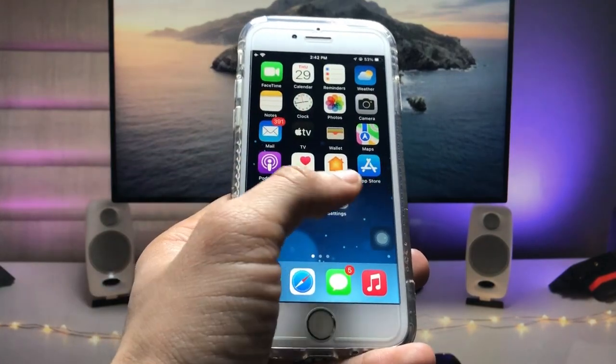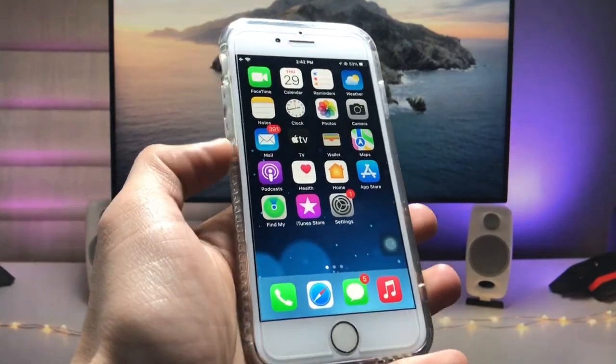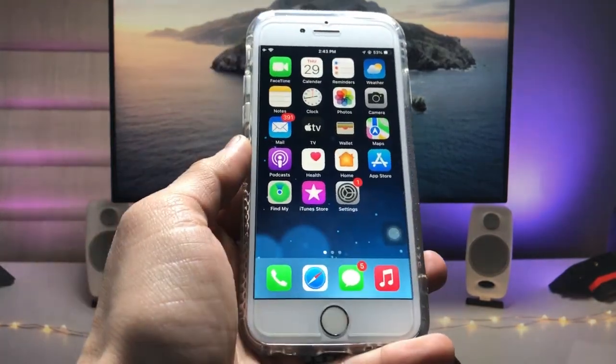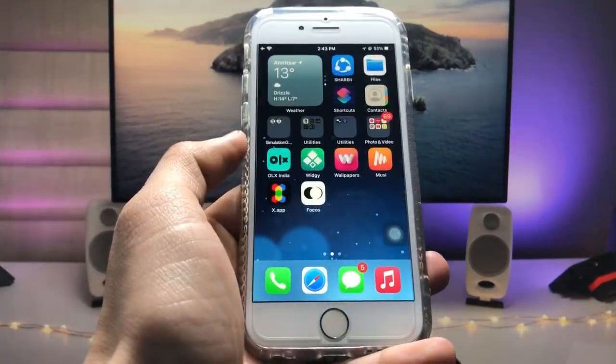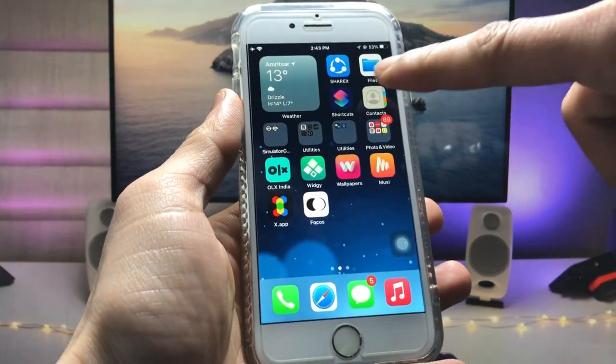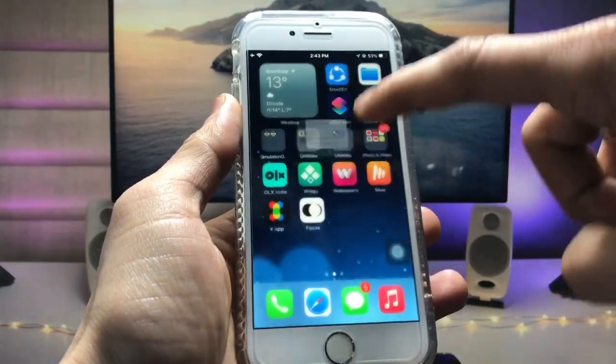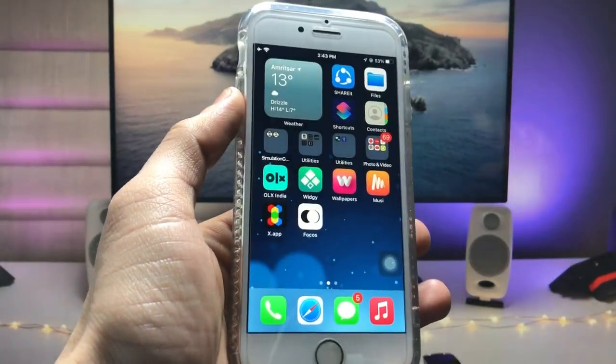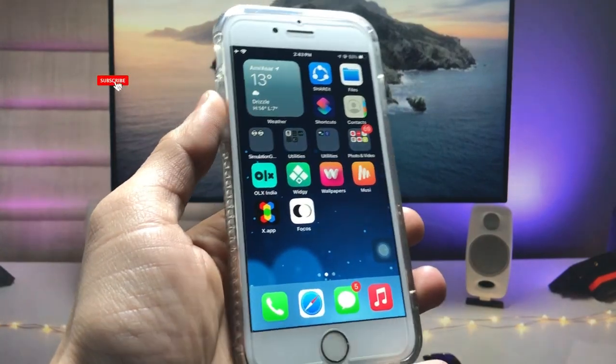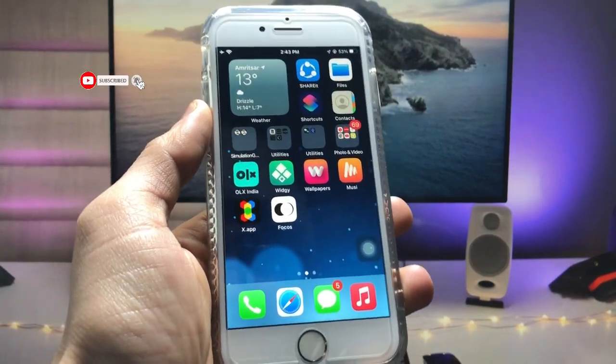So let's get started. Firstly in this method we just need to use here the Shortcuts application. So if you don't have this app on the iPhone, so firstly go and install this app on the iPhone.